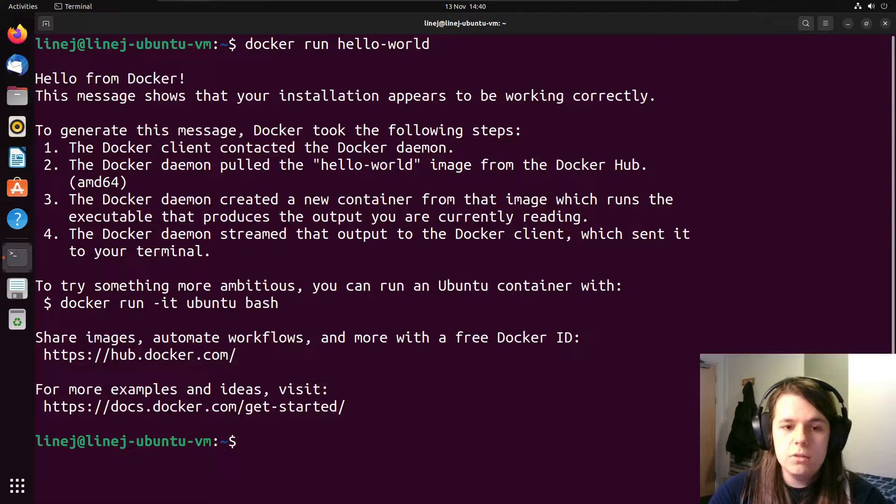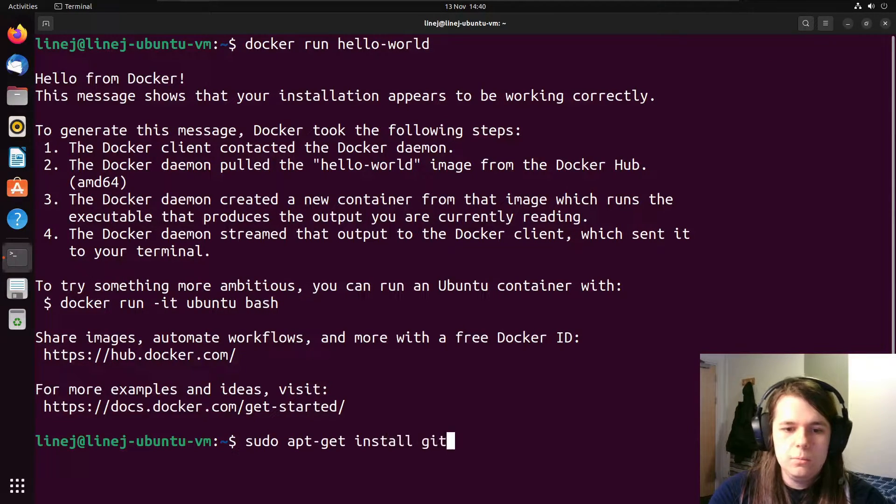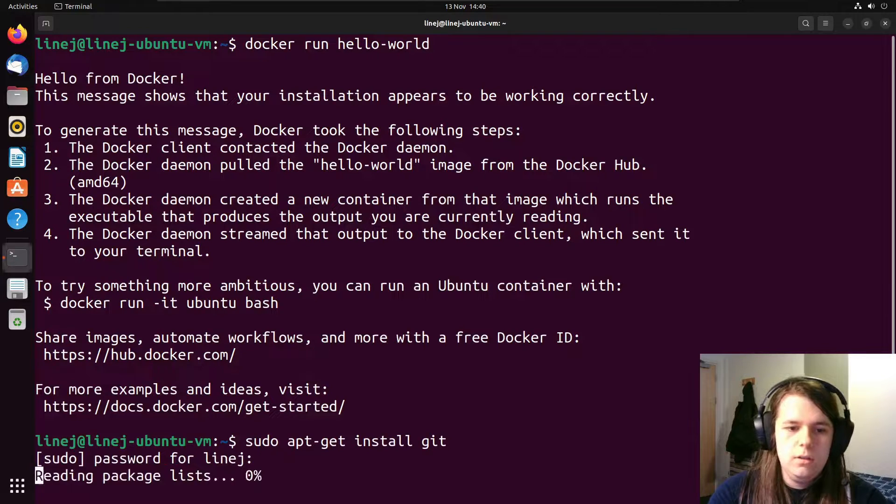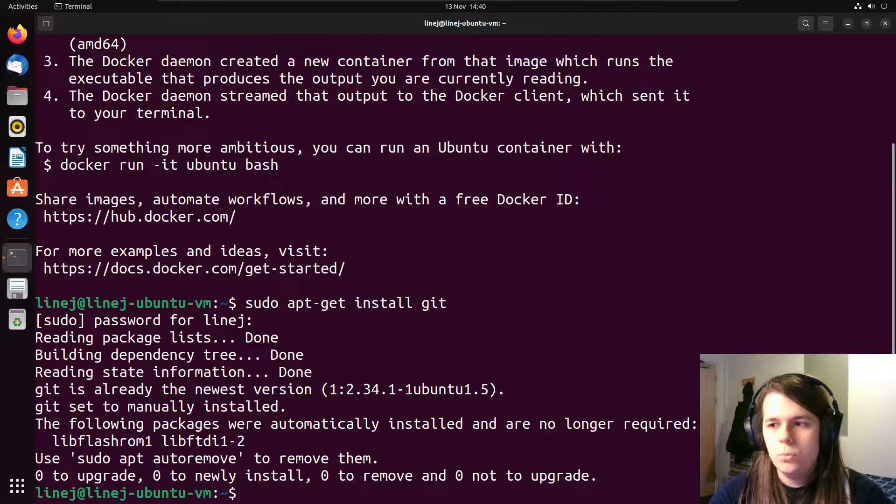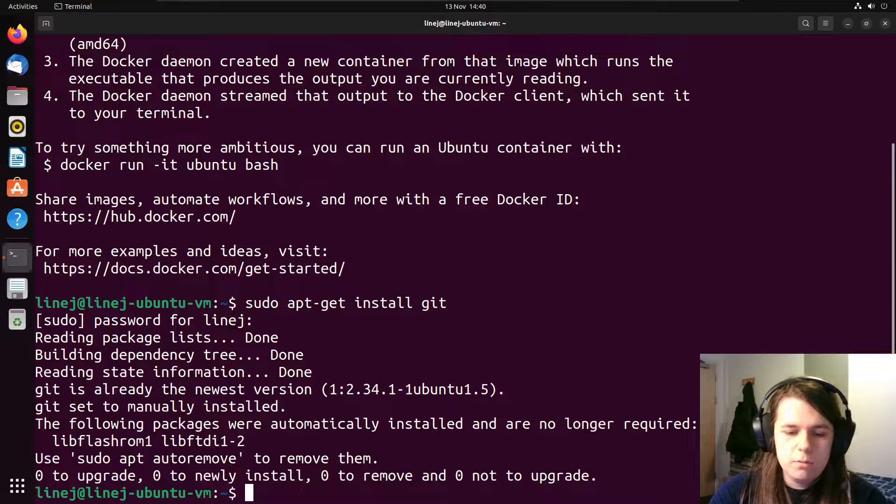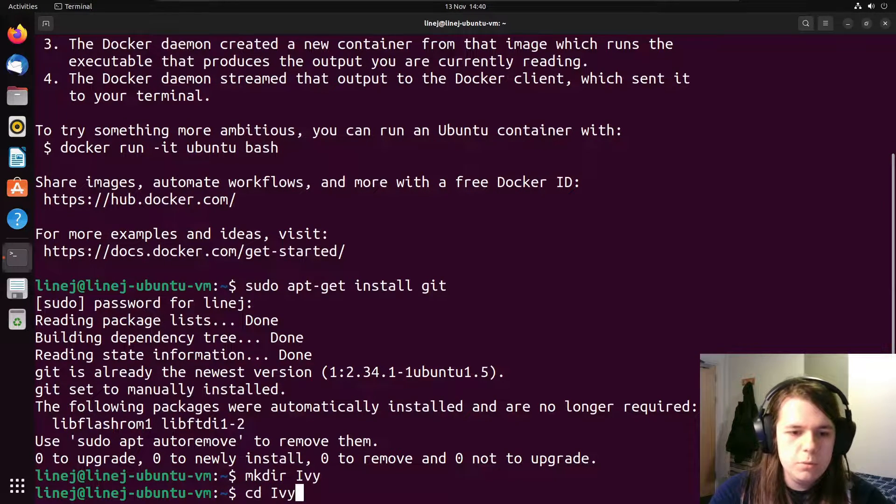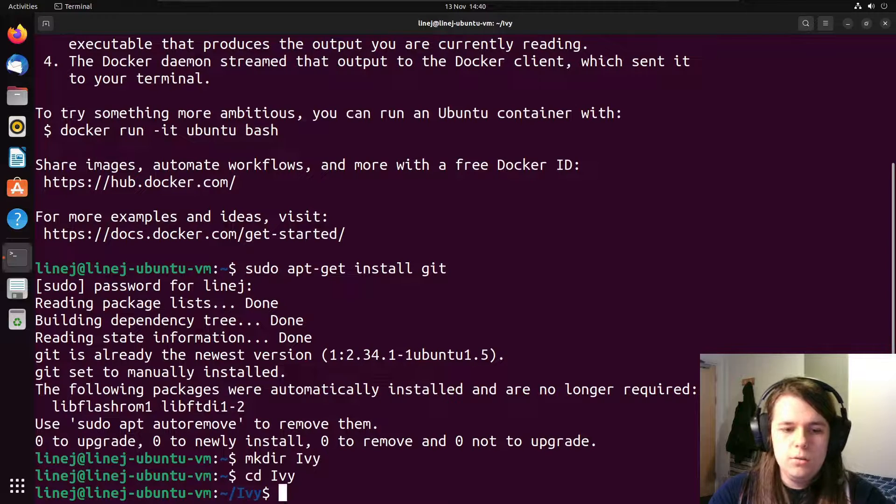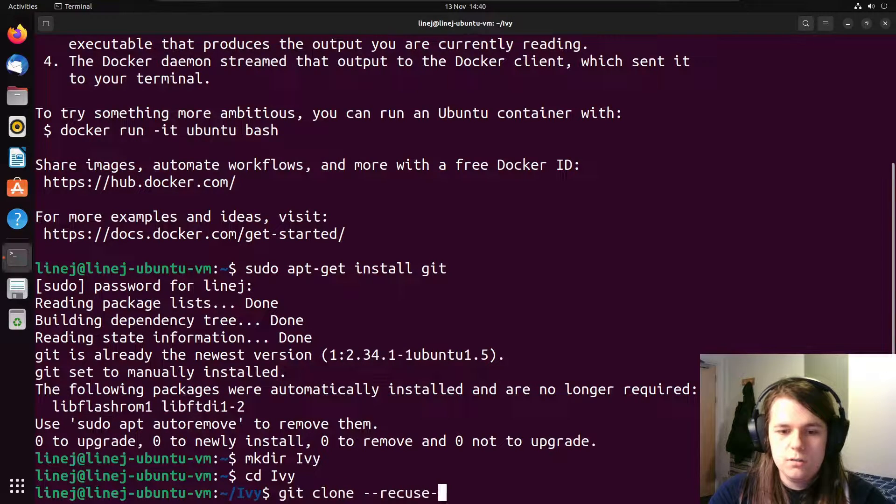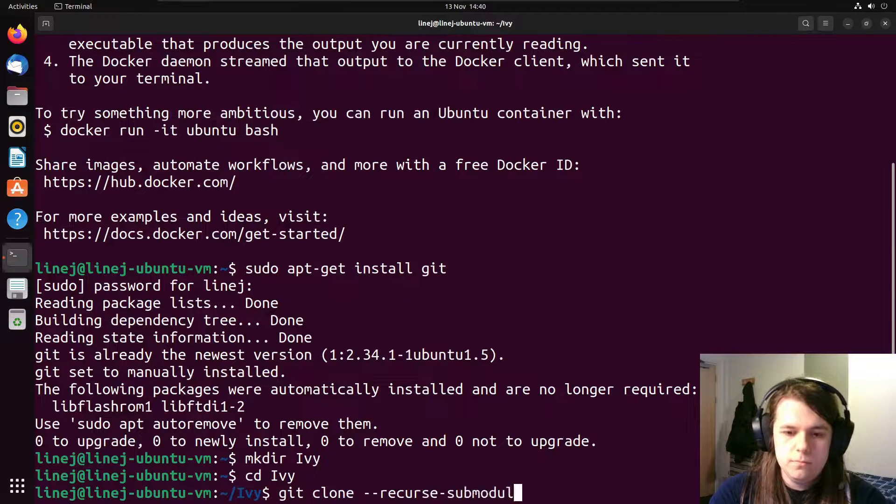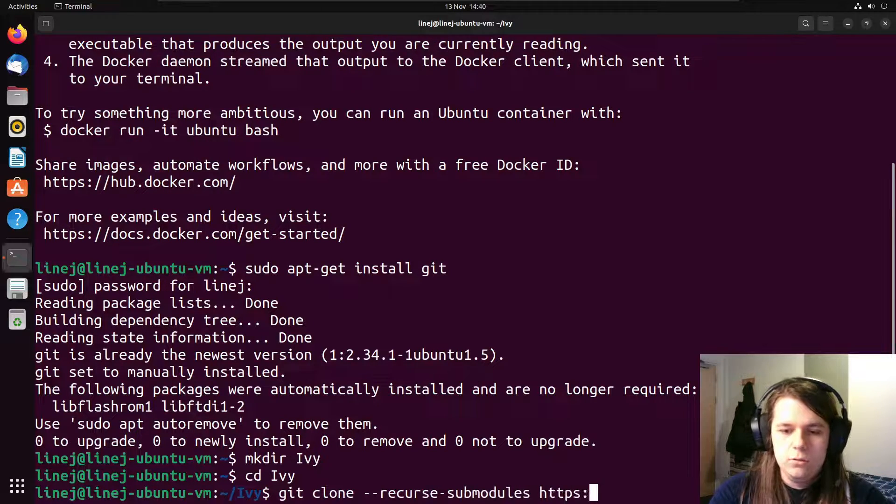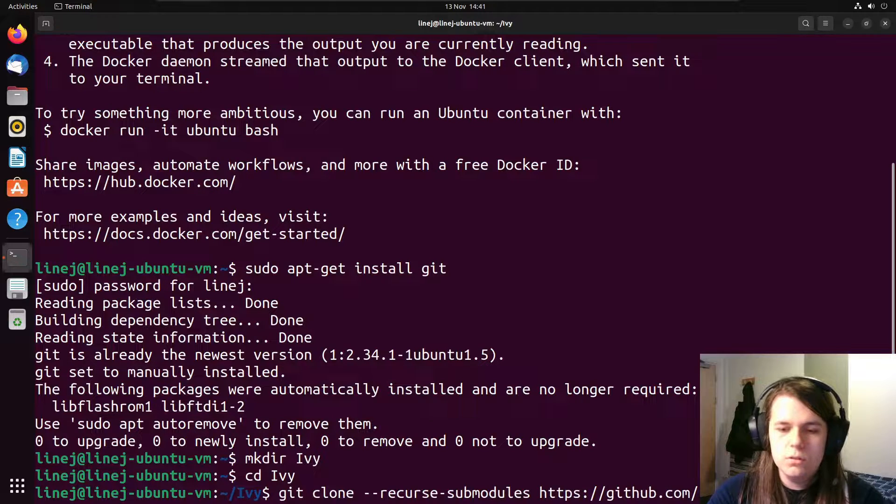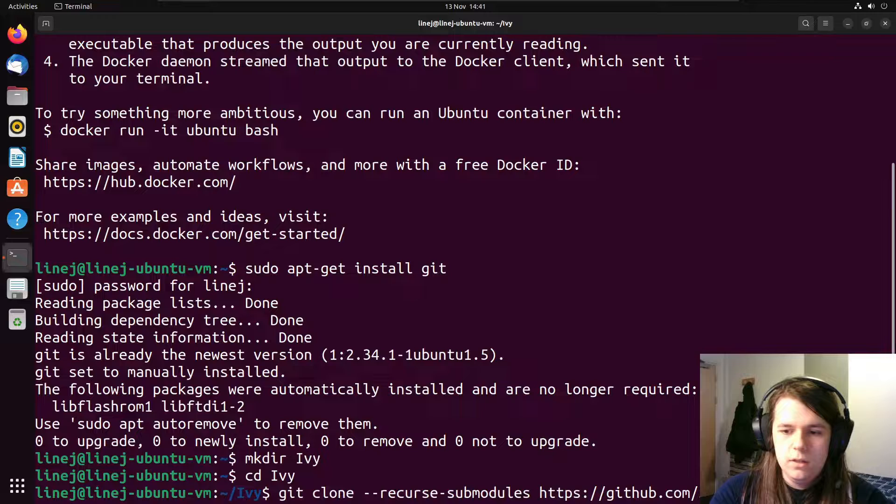So the next step is to set up Git. So first step of that would be to install Git. And then change directory to whatever folder you want to download Ivy in. So I will make a folder called Ivy with a capital I and change directory into it. And then we can do git clone double dash recurse-submodules.